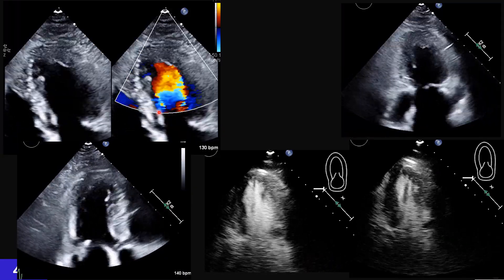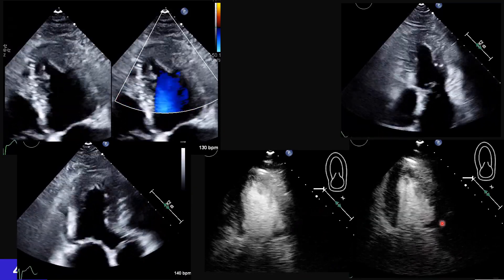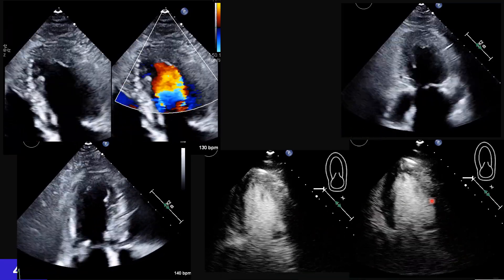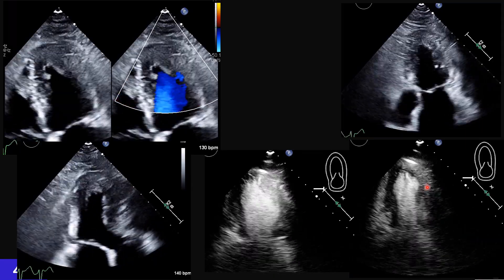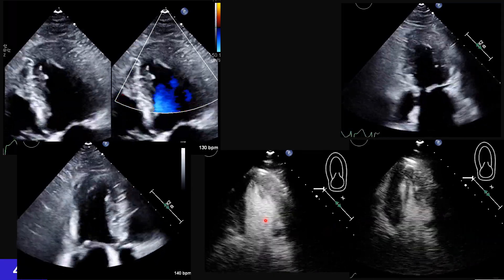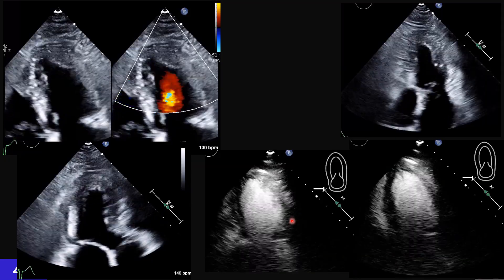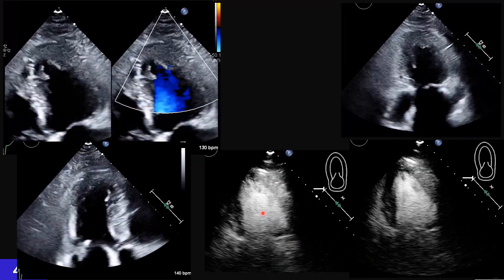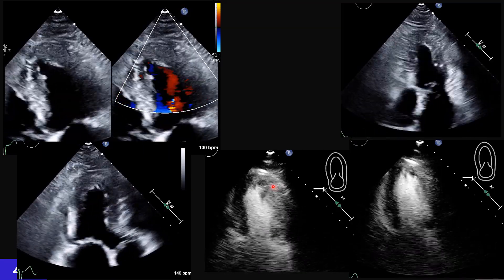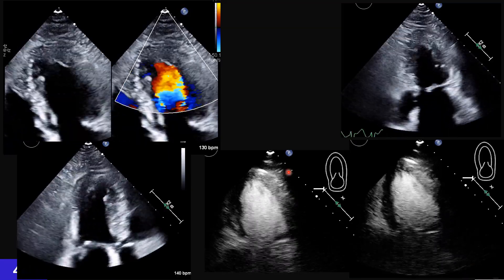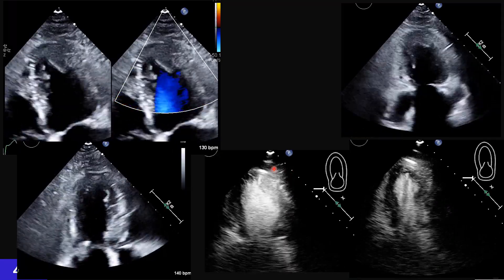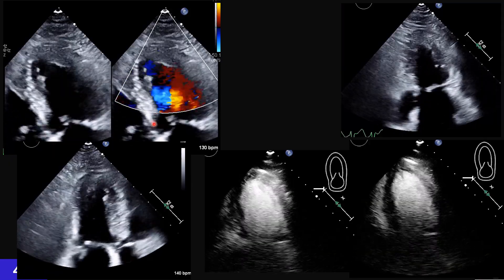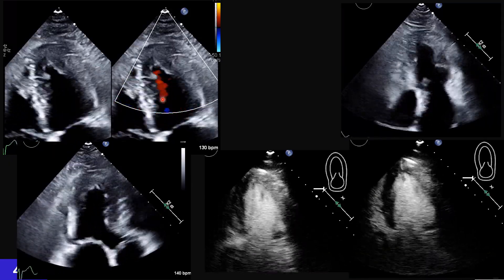Especially on these two contrast study views, you can see that in some beats contractility is very good — actually hyperdynamic — but a few beats later, even though the heart rate is the same, contractility is clearly different. So we have wide beat-to-beat variation.